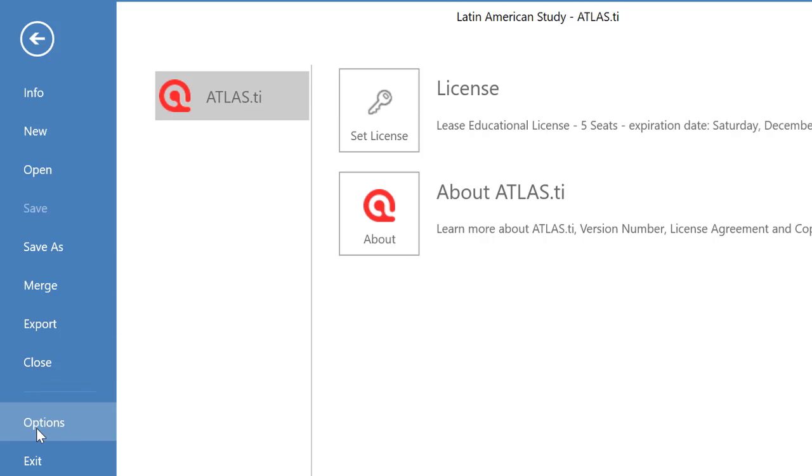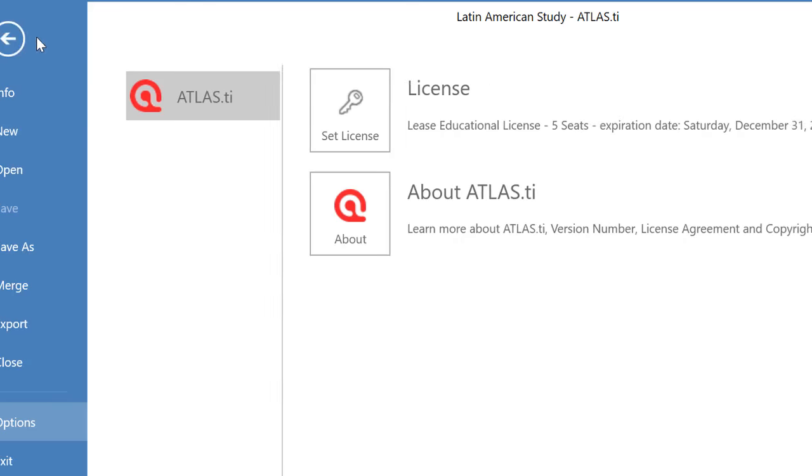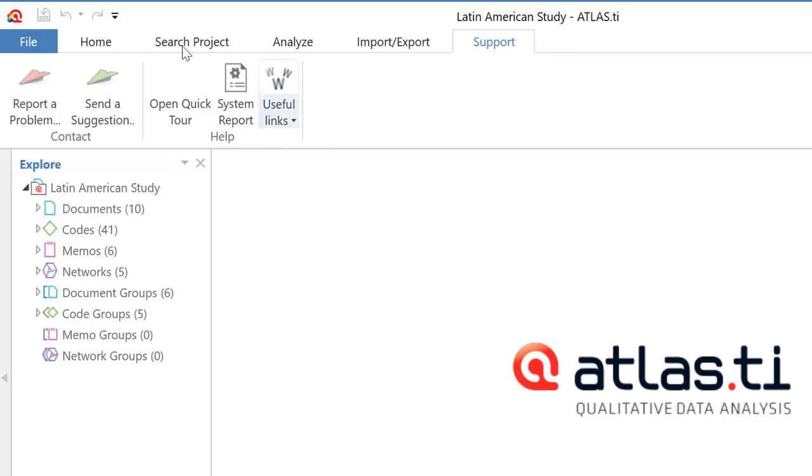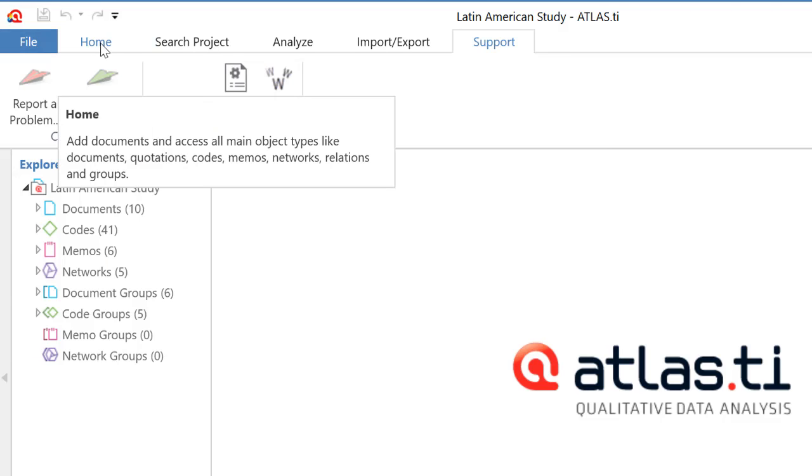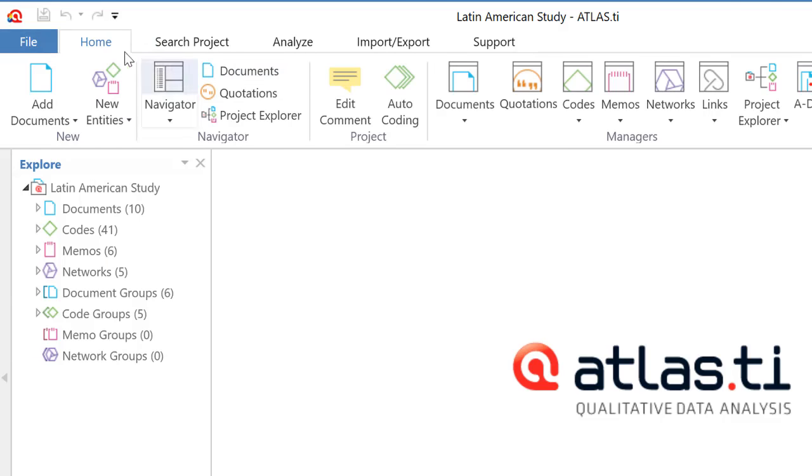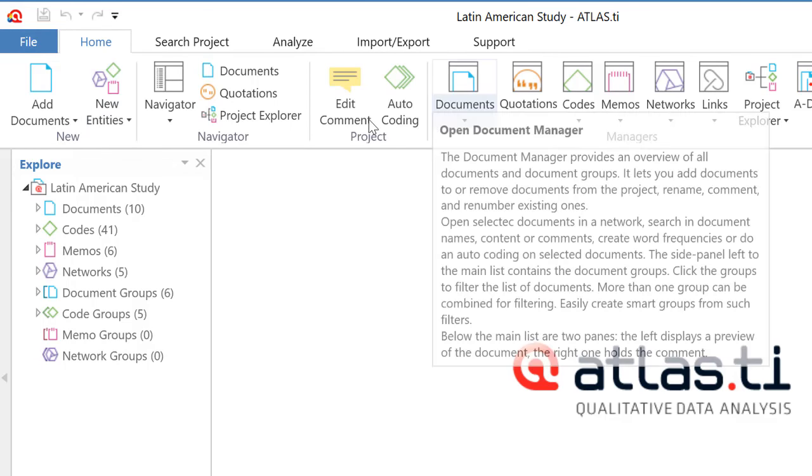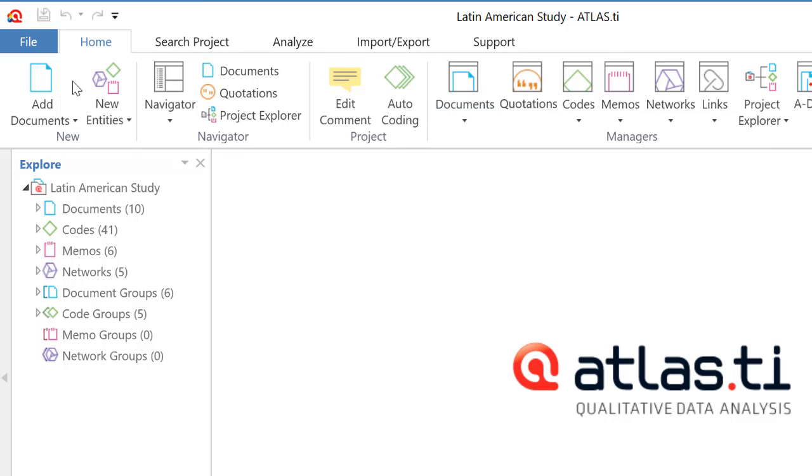Closing the project, different options, license about Atlas TI, and exit as well. So let me go back. Alright, so let me start by showing you the first ribbon, which is home.